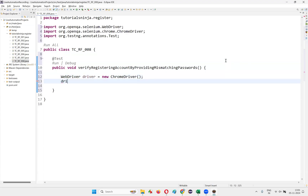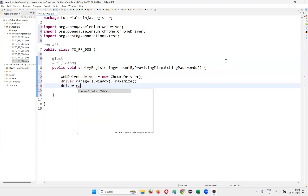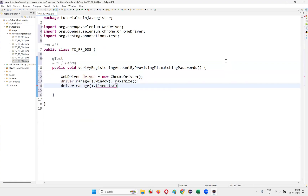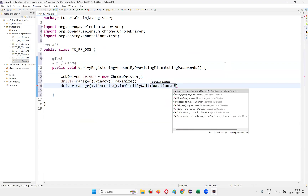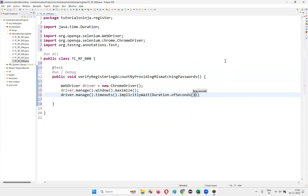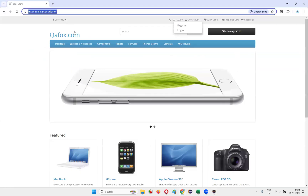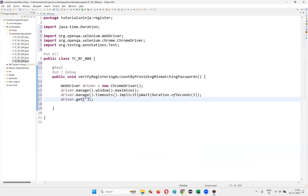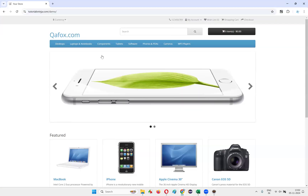Then I have `driver.manage().window().maximize()`, then `driver.manage().timeouts().implicitlyWait(Duration.ofSeconds(3))`. Then `driver.get()` — provide the application page URL.